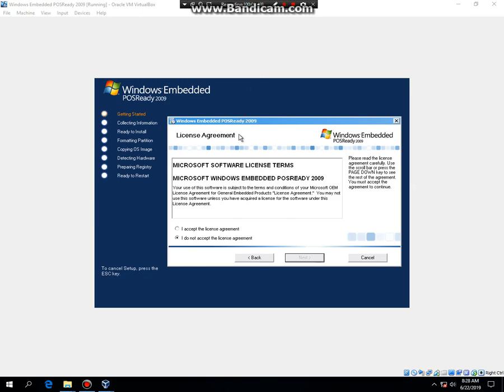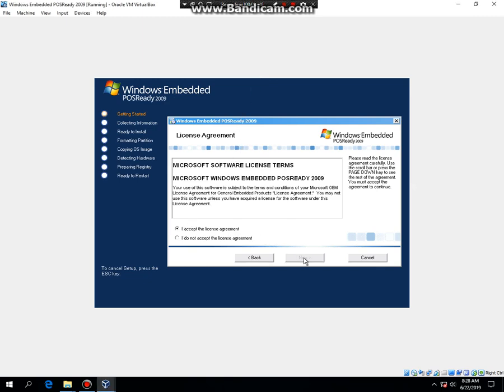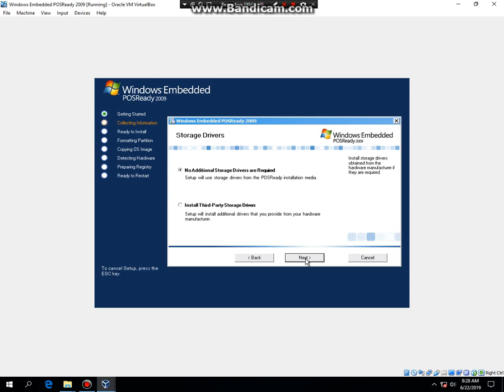I entered in the product key, so now click on I Accept the License Agreement and then hit Next. Then type in your name, then hit Next, Next.